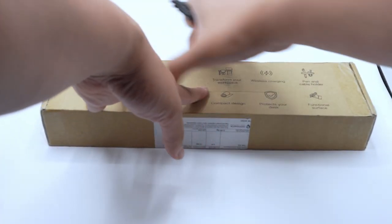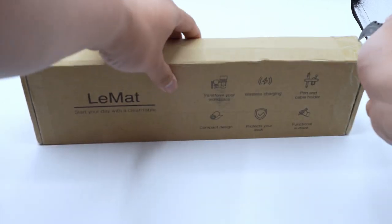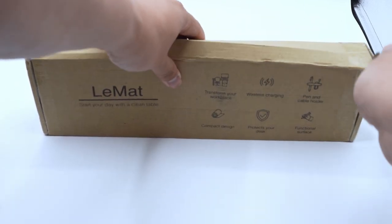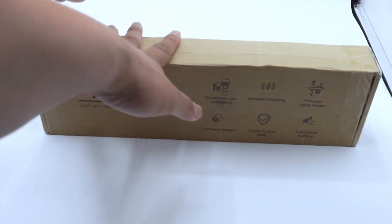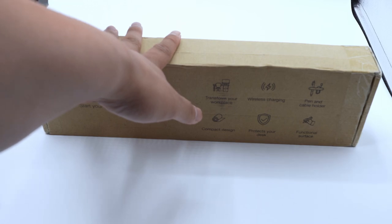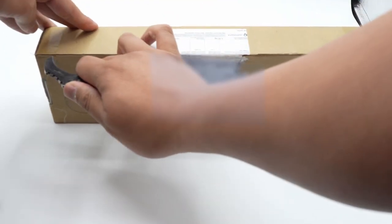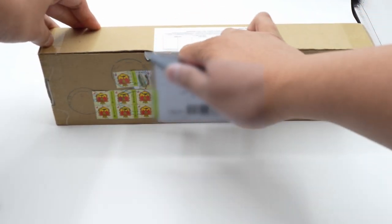As you can see, the packaging is very simple. And those are a lot of postal stamps.